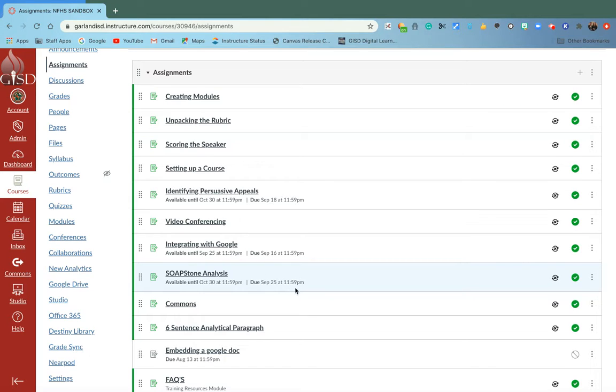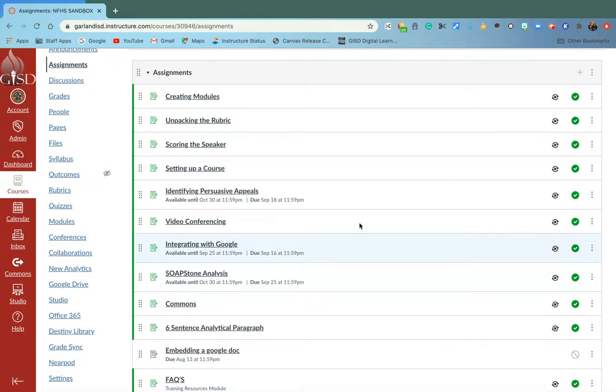There are also settings you can set up so that when they turn it in after the due date, it's automatically marked as late. I hope that helps.